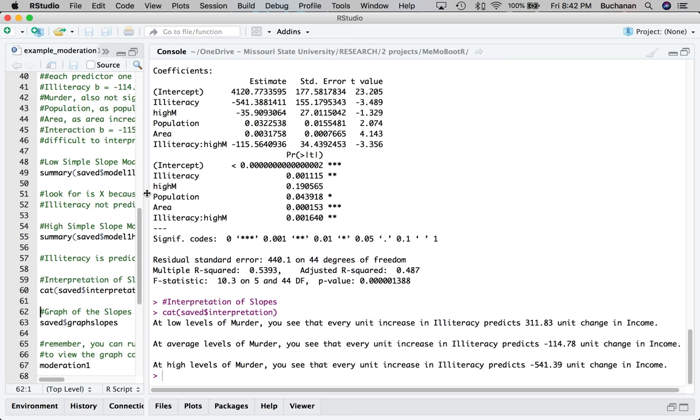So at low levels of murder, every unit increase in illiteracy predicts 311 units change in income. So what that means is that low levels of murder, illiteracy increasing predicts increasing income, which is a little weird. You would think that illiteracy rates would decrease income. We've already decided that that was not significant. At average levels of murder, every unit increase in illiteracy predicts a negative change in income. So for income, illiteracy increasing income is decreasing because it's negative. Also not significant. At high levels of murder, every unit increase in illiteracy predicts a very big negative change in income. And this one was significant.